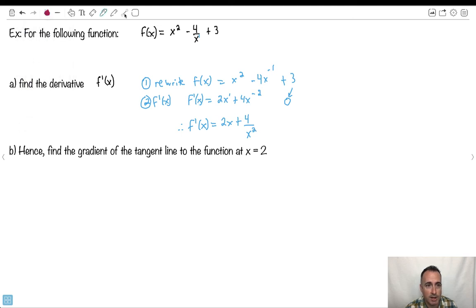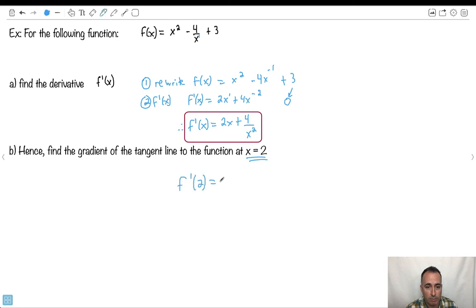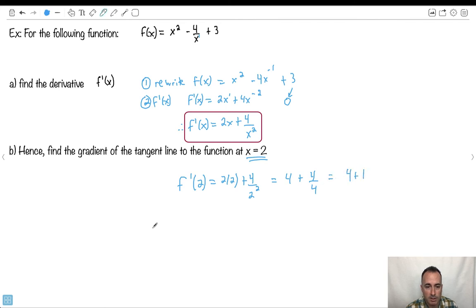This is the derivative at any point. Whatever this function looks like, I know the gradient at any point is this. Now I just plug in x equals 2. f prime of 2 equals 2 times 2 plus 4 over 2 squared. 2 times 2 is 4, plus 4 over 4 — and 4 over 4 is 1 — so it's 4 plus 1. Therefore f prime of 2 equals 5.